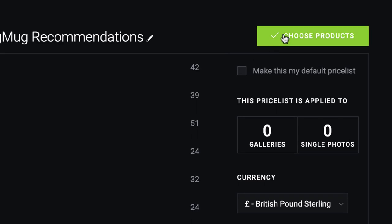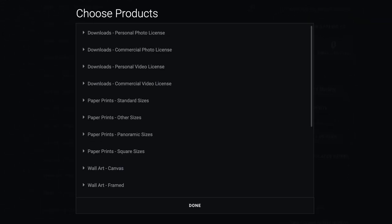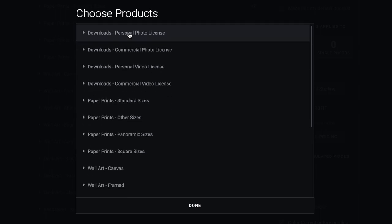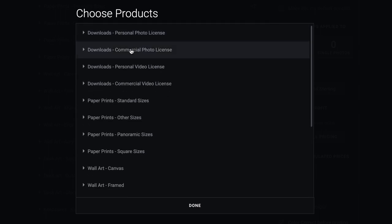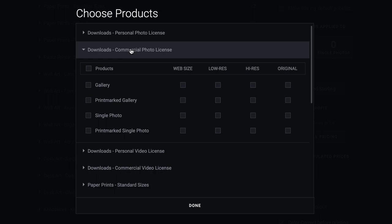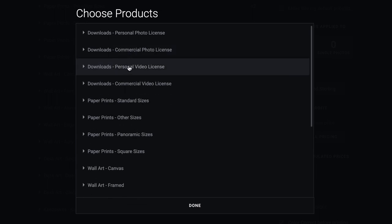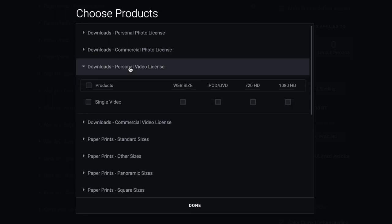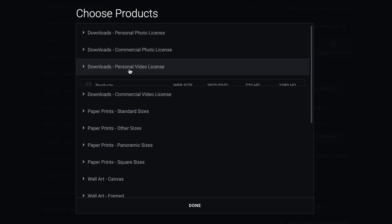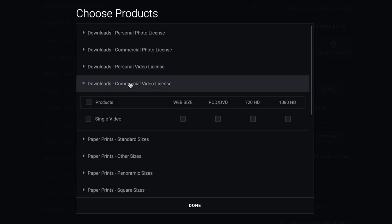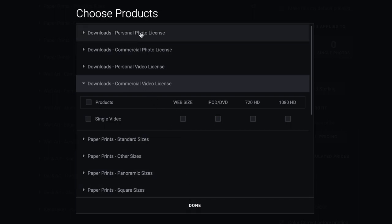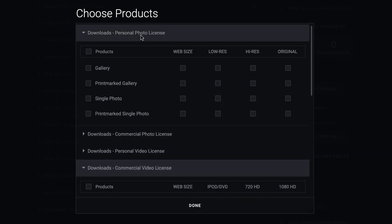To do that, you just click choose products. To add your downloads, personal photo license, commercial photo license on your downloads, and you've also got your video, personal and commercial. Just tick the box if you want them all in, or just one, and then click done. That will add it into your price list.